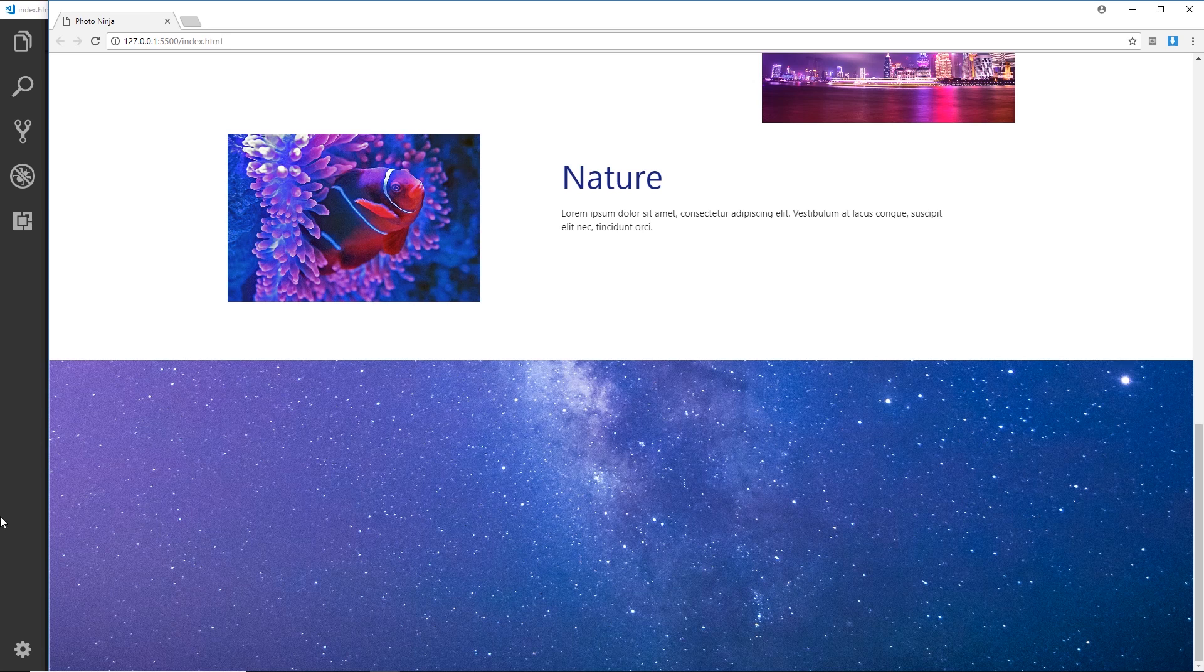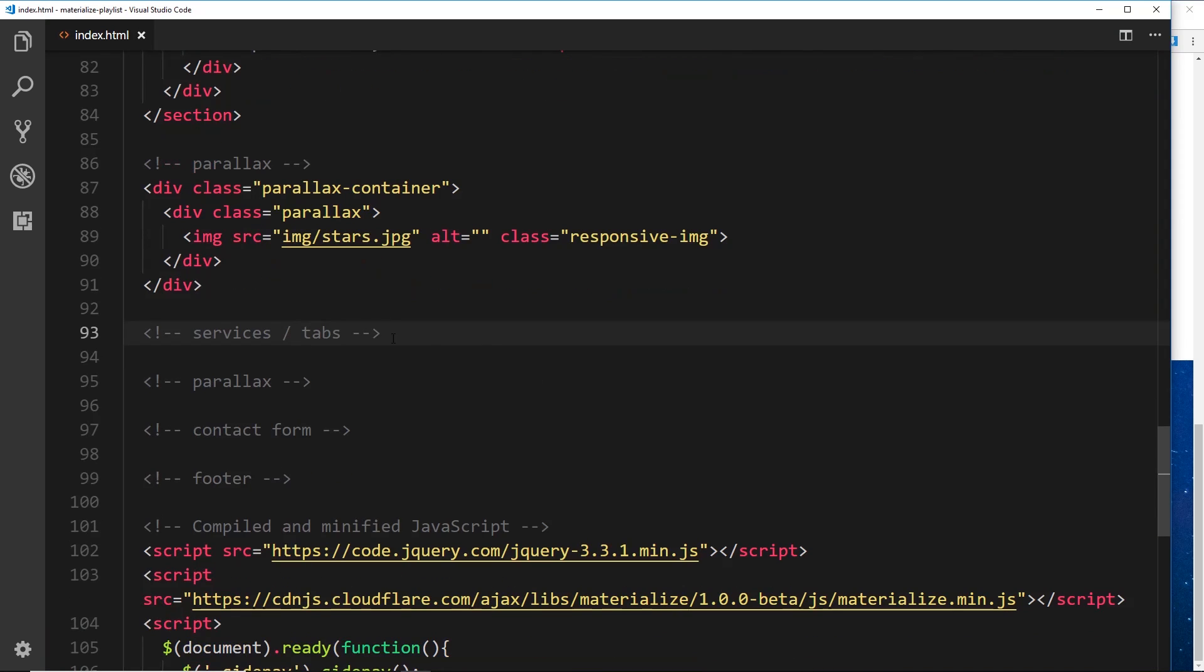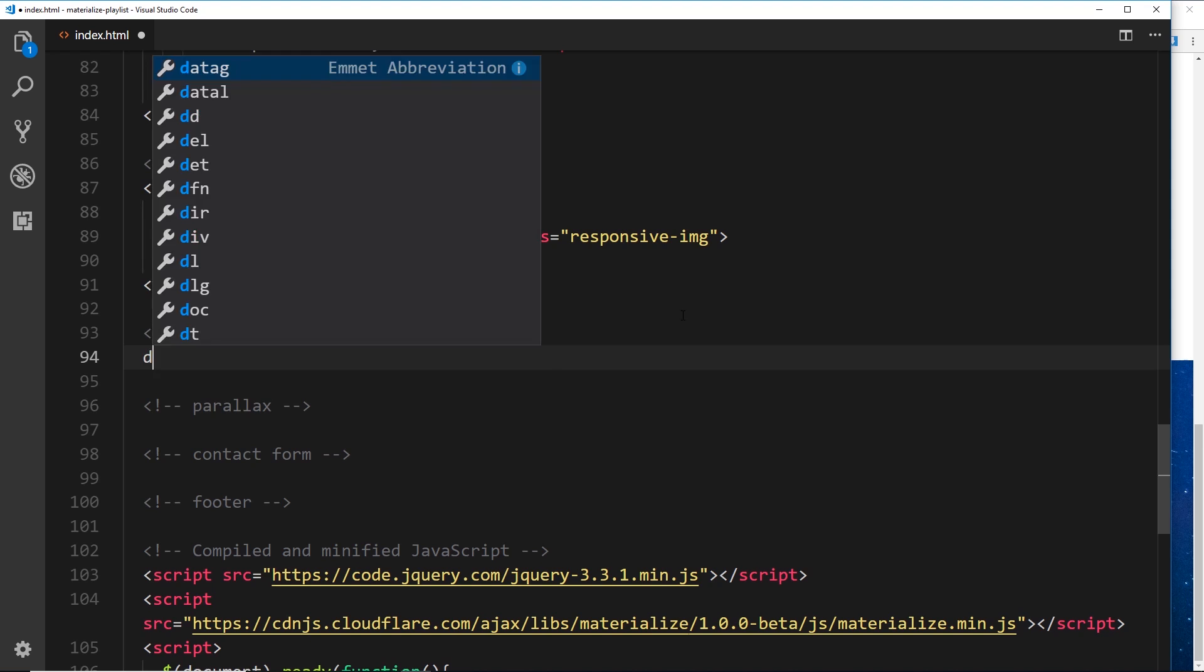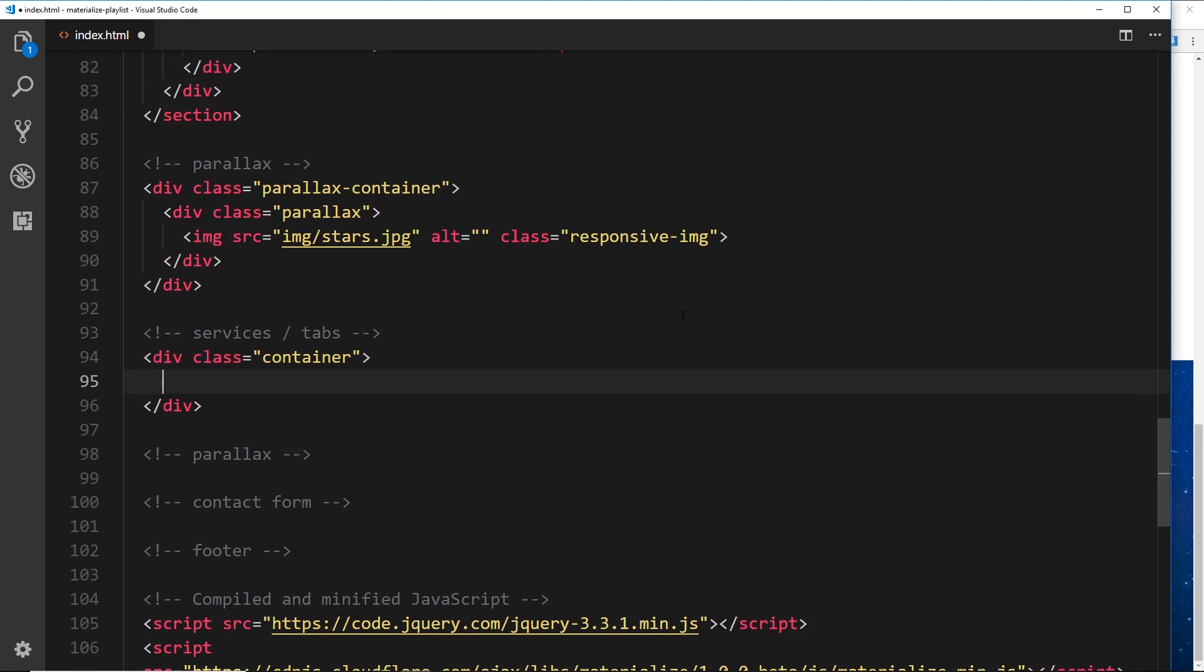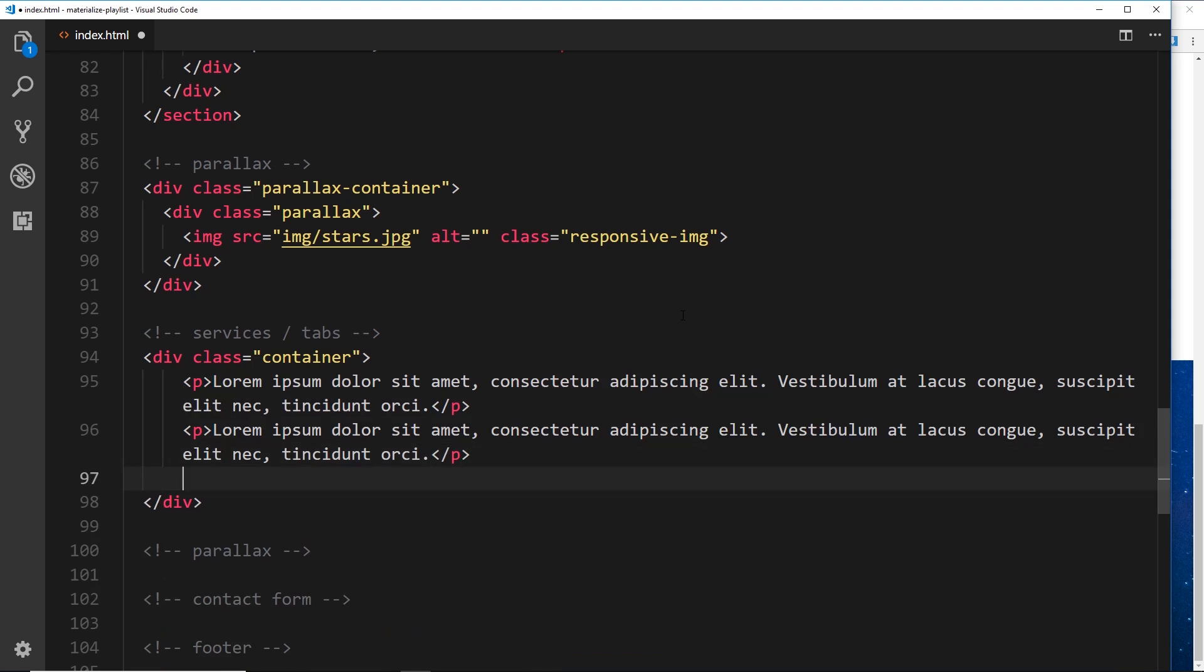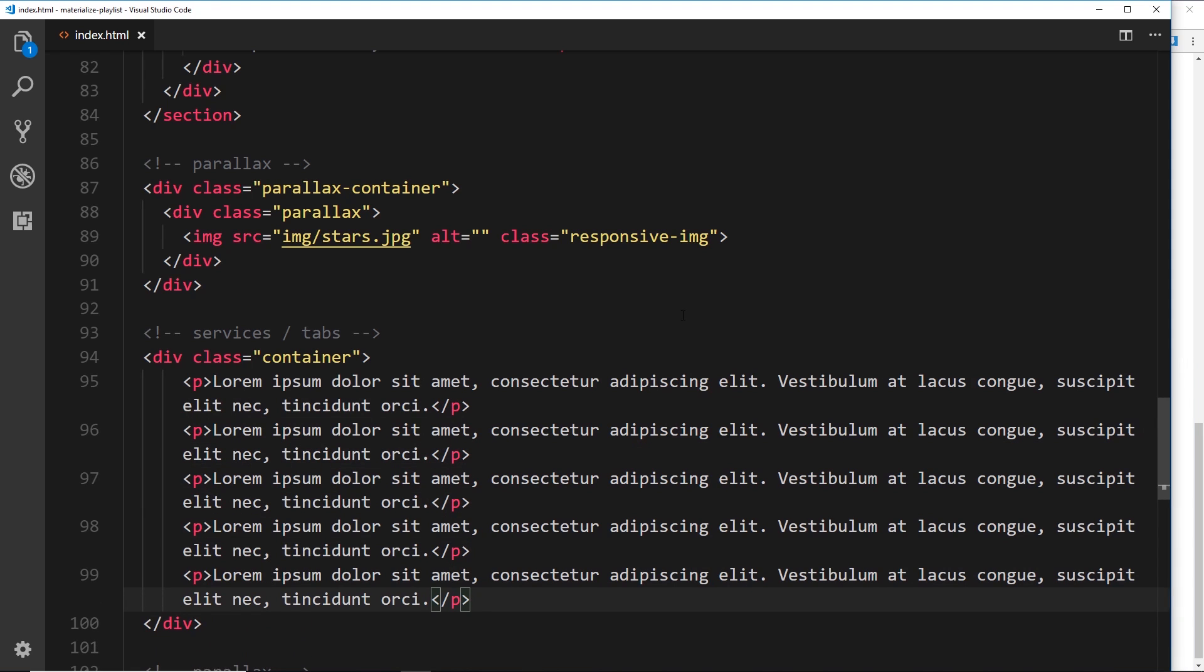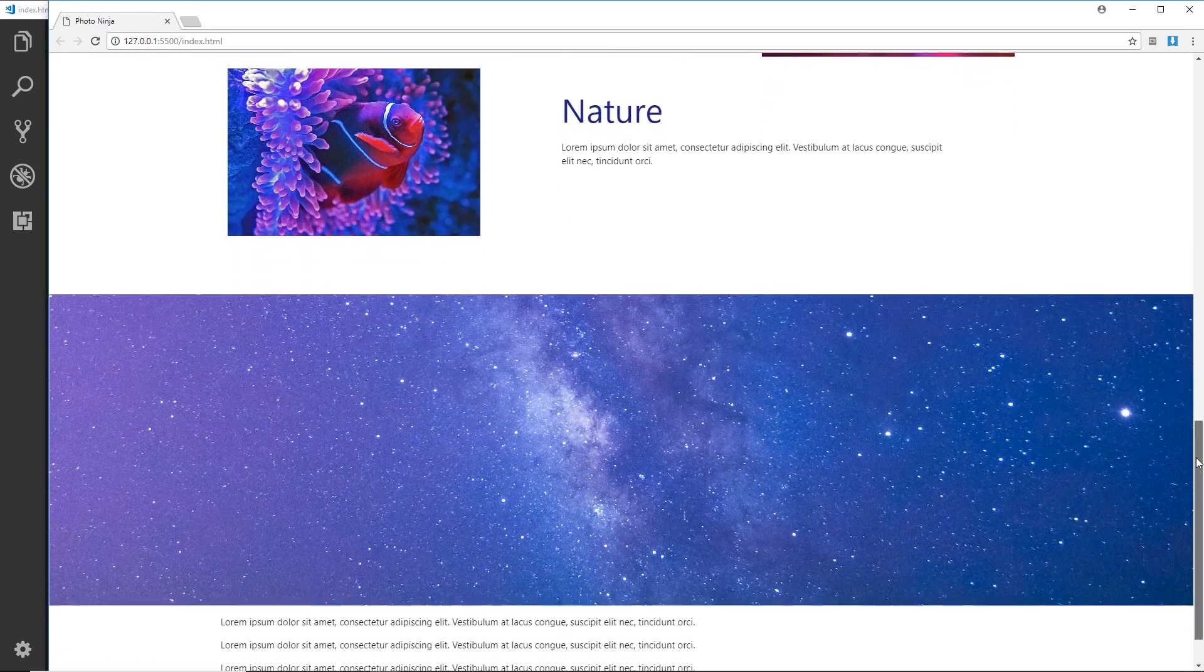But to get the full effect of this, I think what we need to do is make content below this. So let's come down here where it says services and tabs, and I'll create a div with a class of container. I'm just going to put a load of dummy content in here for now, so I'm going to paste in these p tags three or four times or five times. Save that.